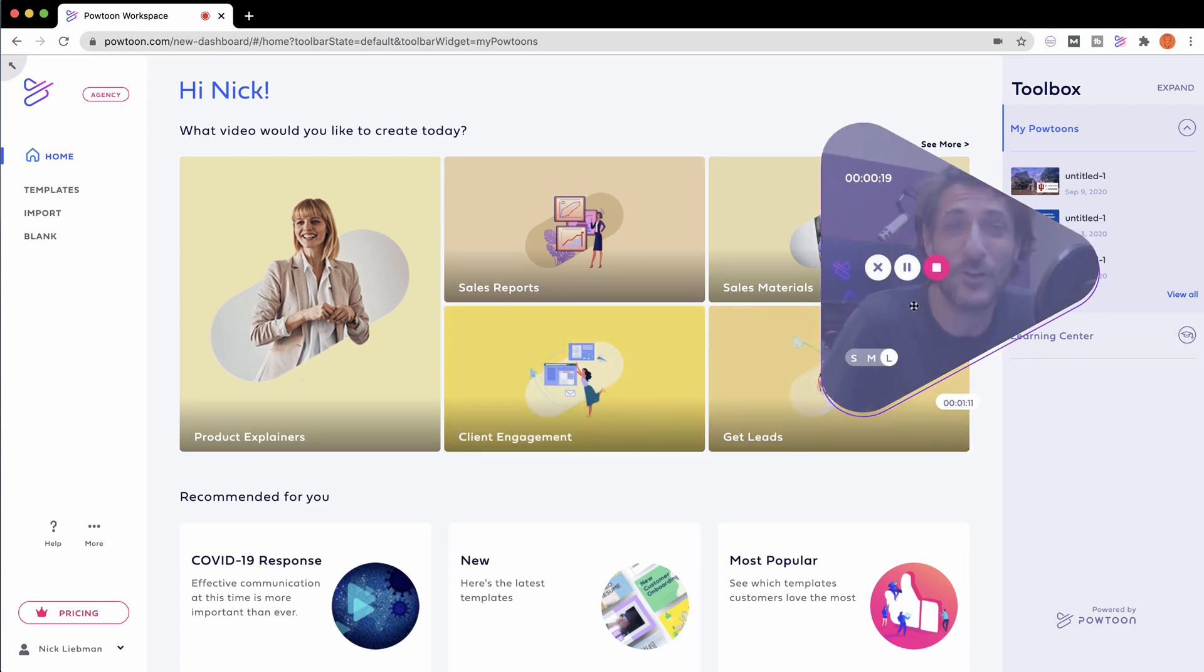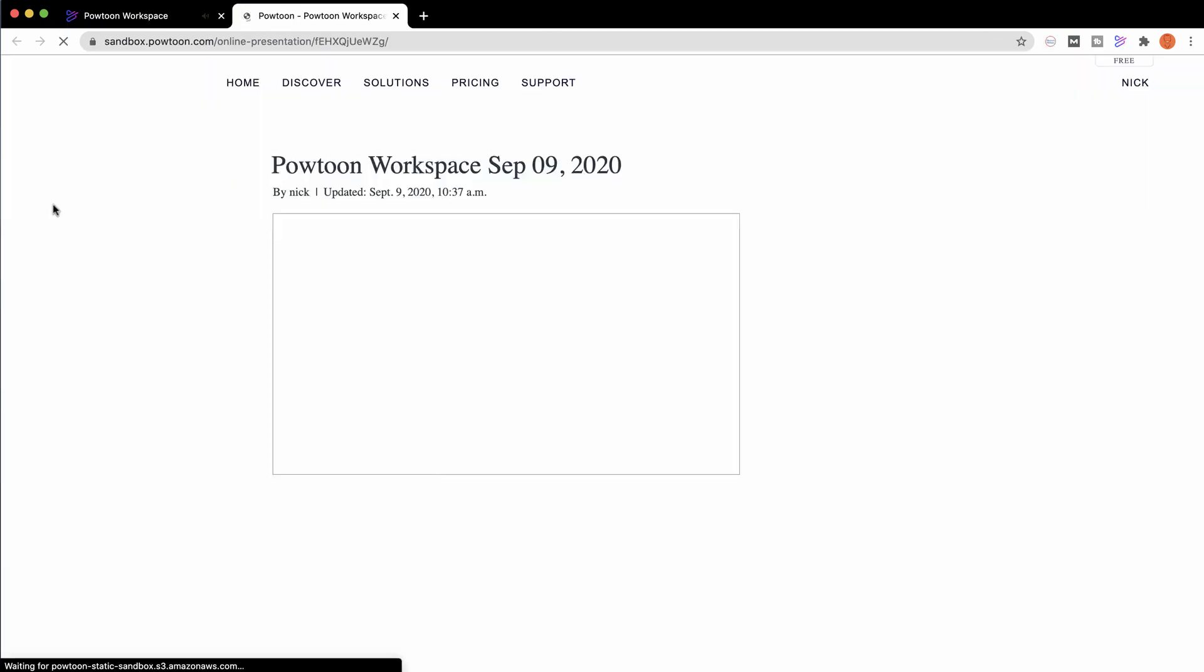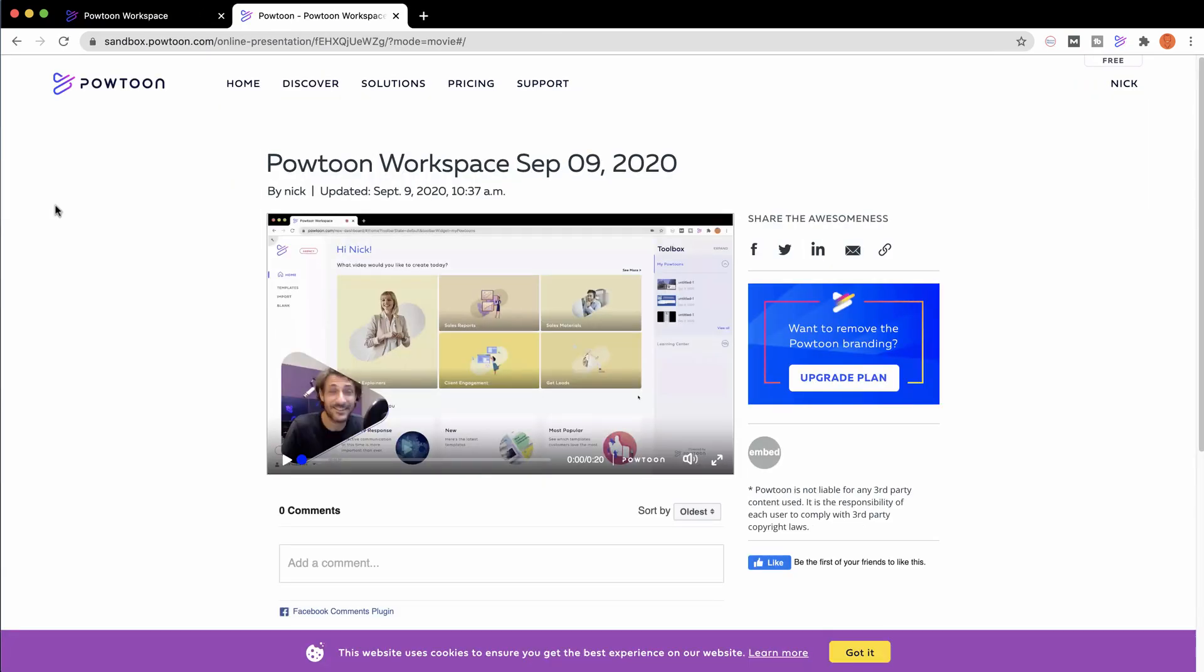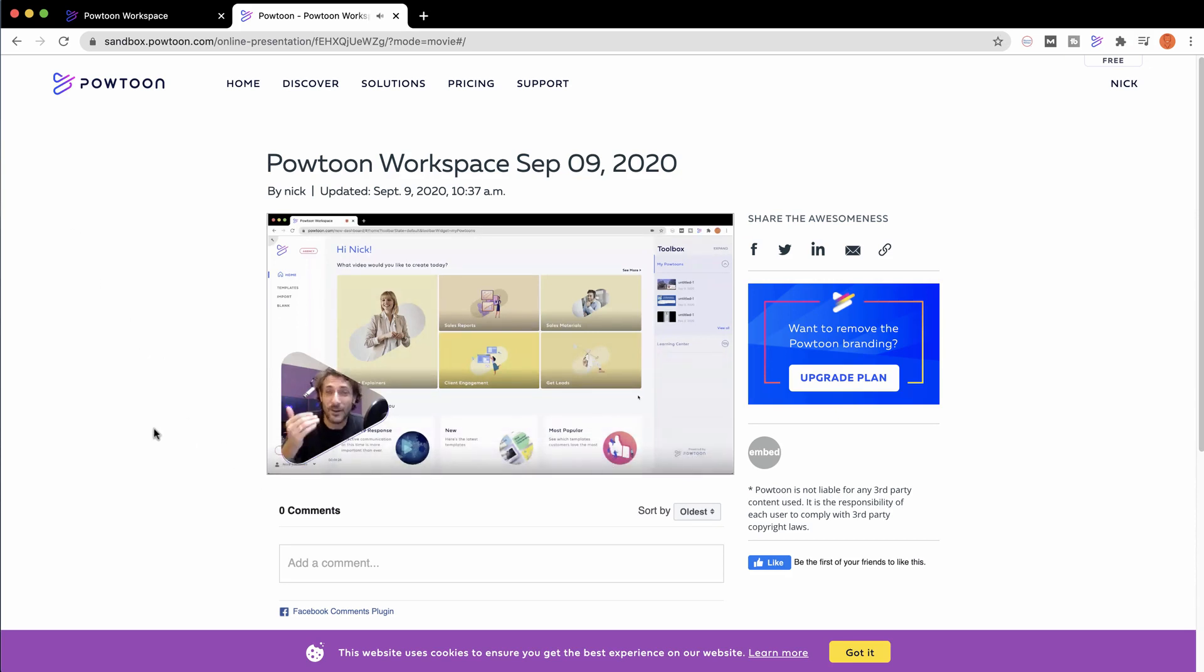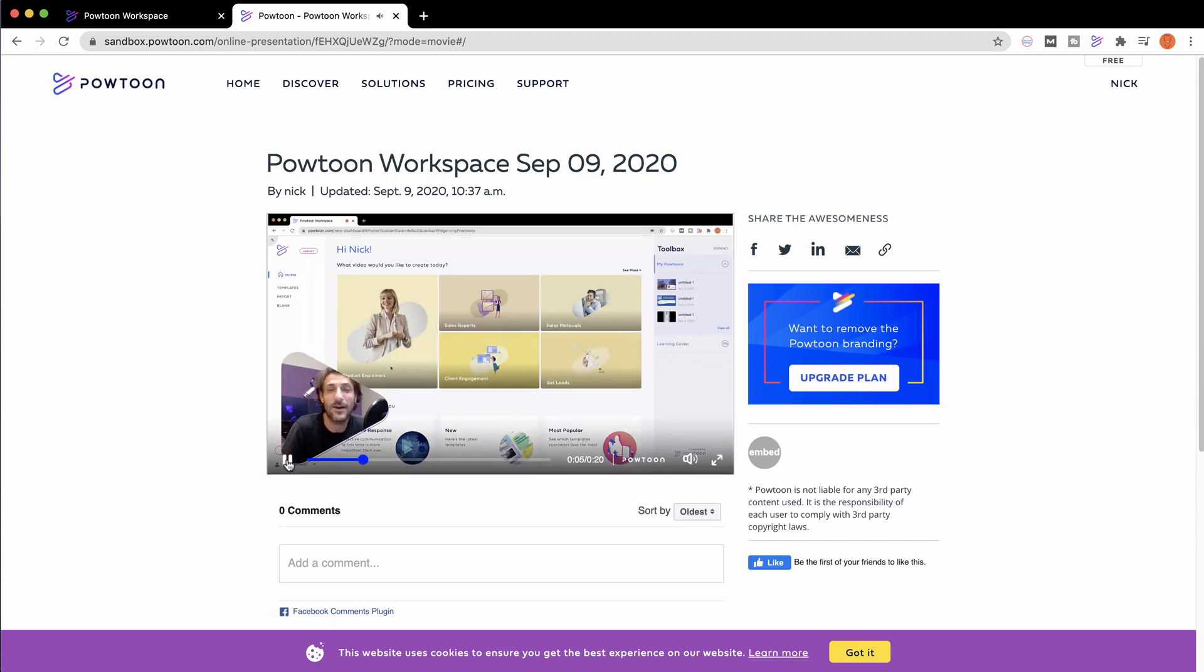When you're ready to stop your capture, just press the stop button. This will load up your capture on a PowToon player page where you can watch what you recorded. See? Wasn't that easy? Someone can now see exactly what I'm talking about.